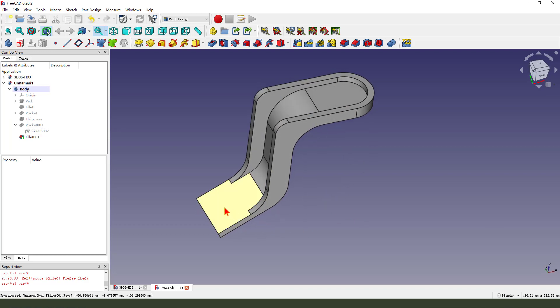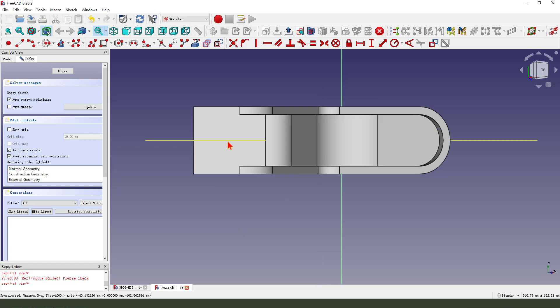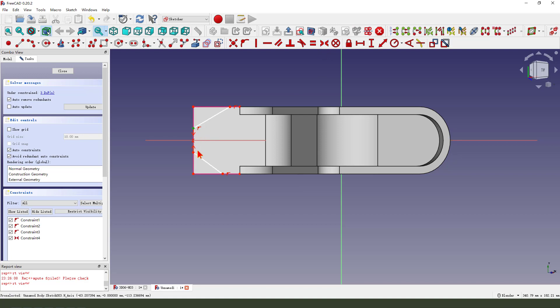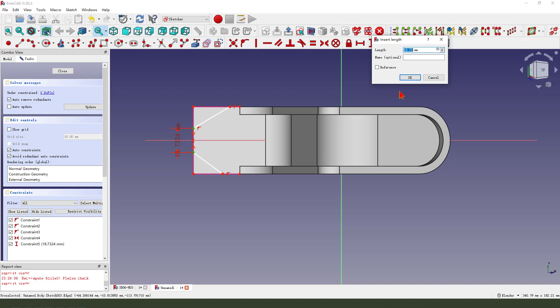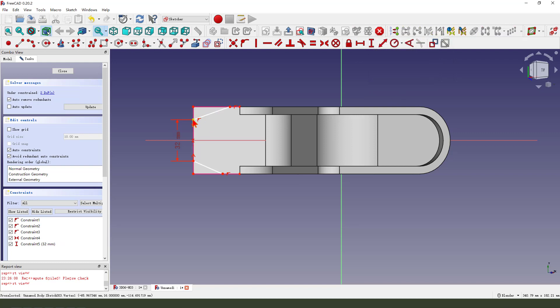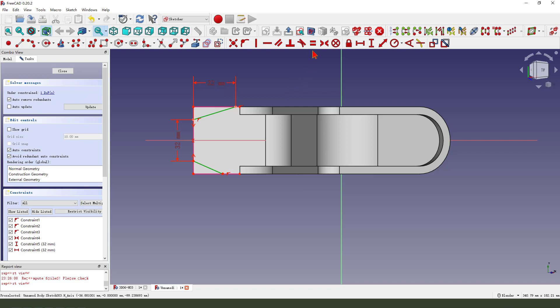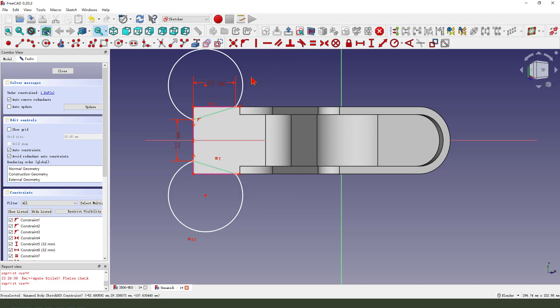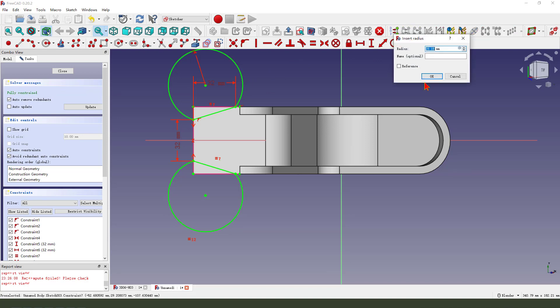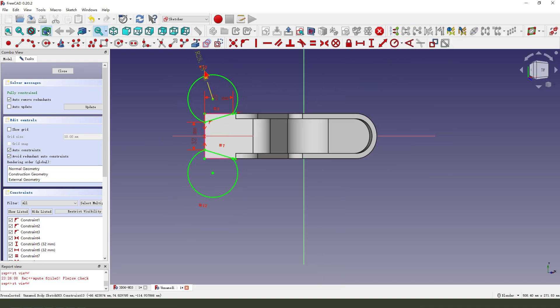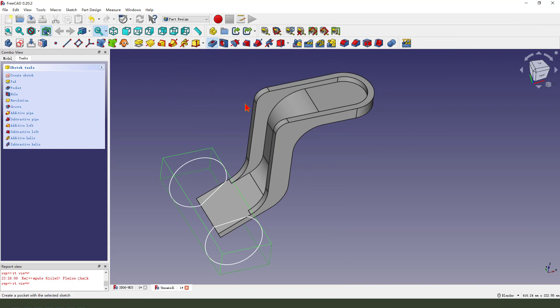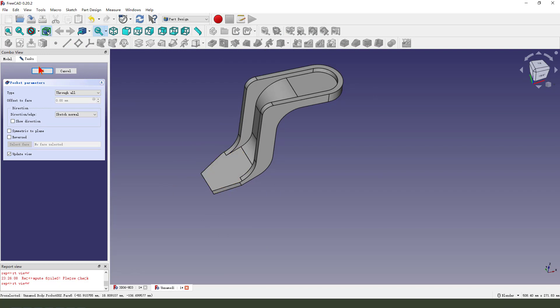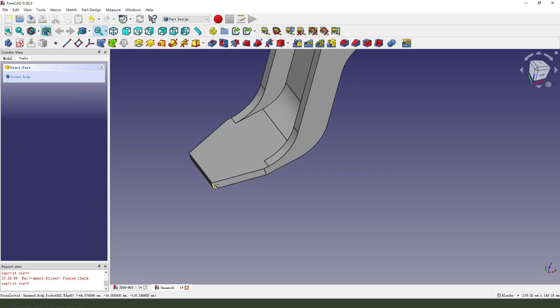Next, we select this face and create a new sketch. External geometry. Then we create two lines. Constrain symmetrical. Make dimension 13.2. Okay.